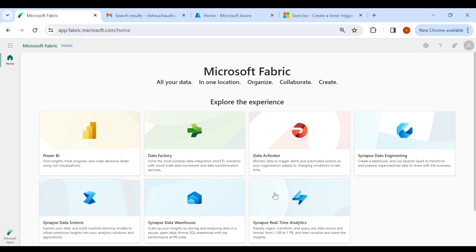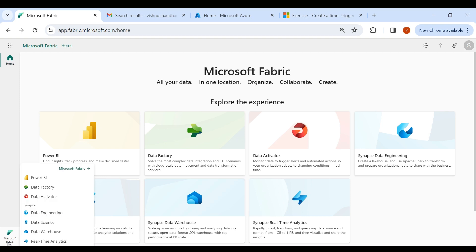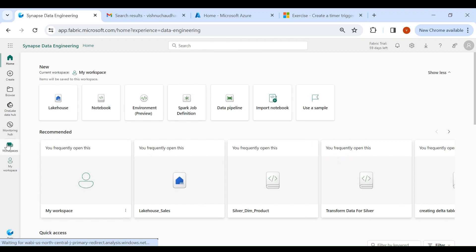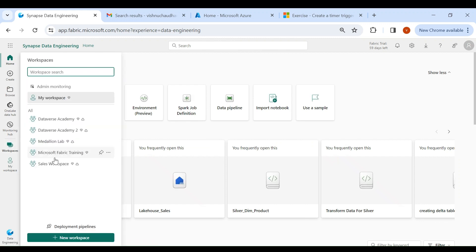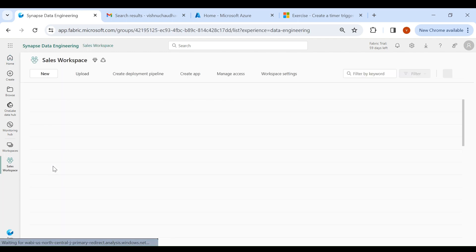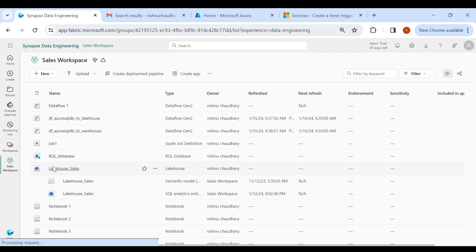Login to your Microsoft Fabric account, then click on the bottom left corner and click on Data Engineering. Then click on Workspaces, select your workspace, and now go to your Lakehouse.